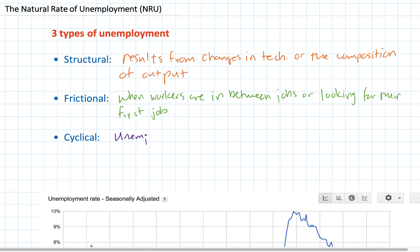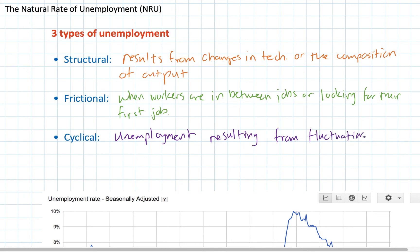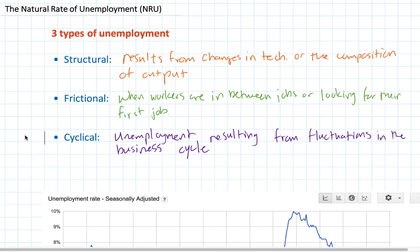Finally, there's cyclical unemployment — that which results from fluctuations in a country's business cycle. During periods of recession, cyclical unemployment will increase. During periods of expansion, cyclical unemployment will decrease, or even become negative if a country is producing beyond its full employment level. Now that we've defined the three types, we're going to talk about which of these are considered natural or normal unemployment that an economy will experience even when it's producing at its full employment level.